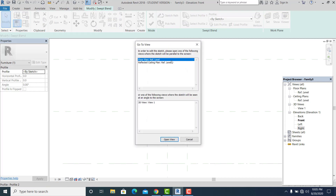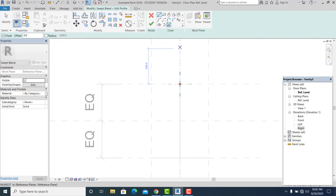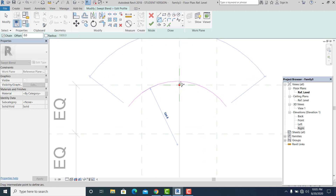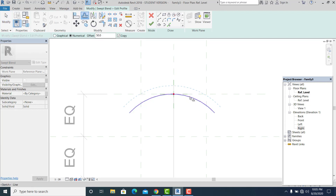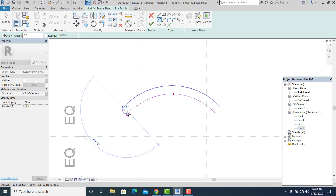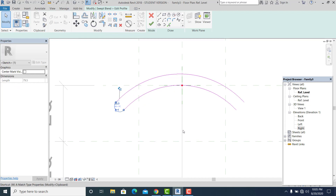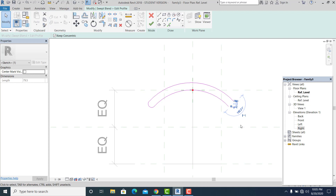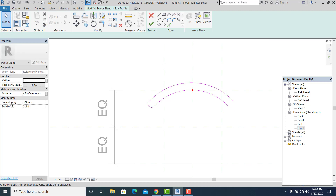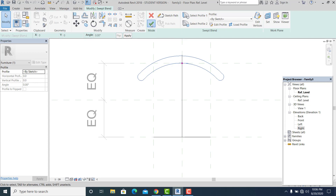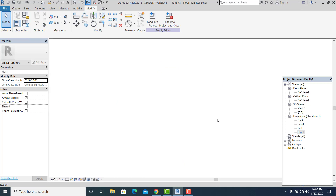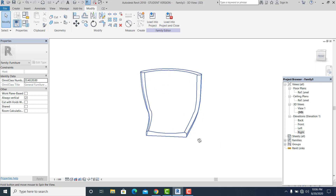I pick the shape and go to Reference Level, draw an Arc in this part. Using OF for the offset shortcut I give an offset of 50, use the Arc again, then MM to mirror. After adjusting, I hit Finish and Finish again, then go to 3D view.